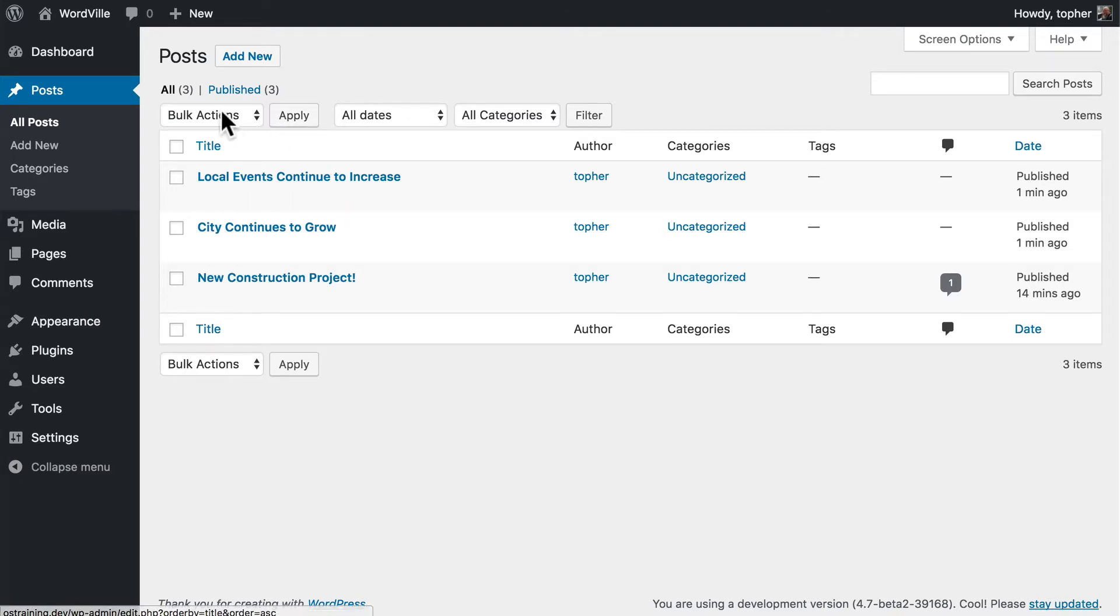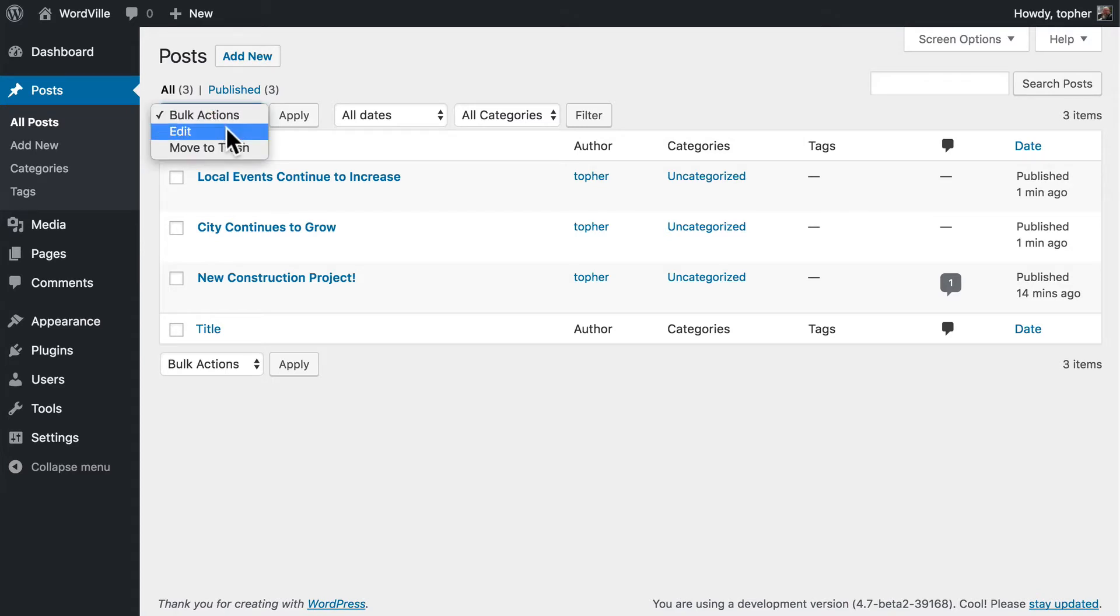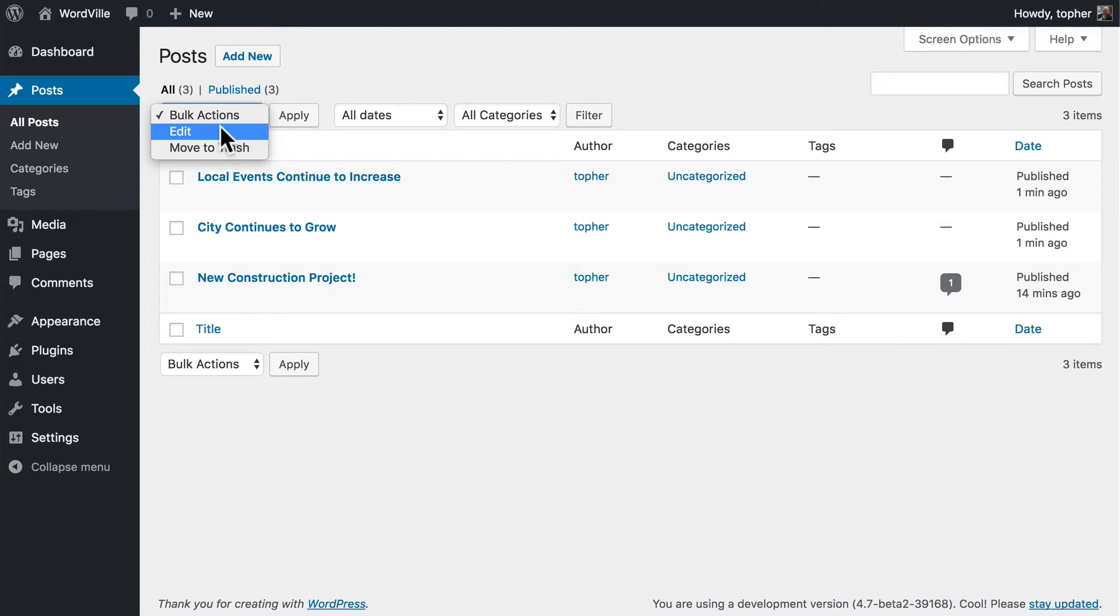Above the list here, we have a bulk actions option, and you can bulk edit or bulk move to trash. We'll look at bulk edit in just a moment.